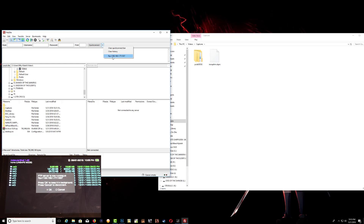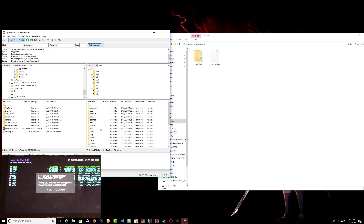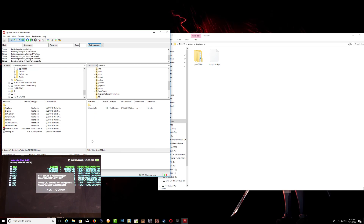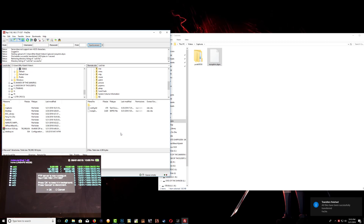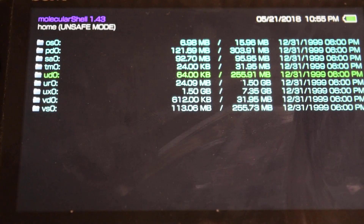Now go to your ux0 right here and go down to your tai folder. You want to drag and drop the file right into that folder. Once that's done, press Circle on your Vita to exit FTP mode.